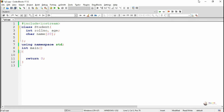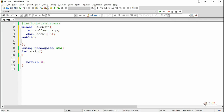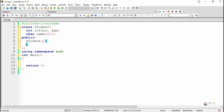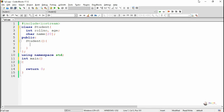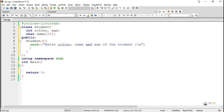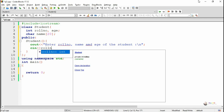In the class there are three data members: role number, name, and age. In the public section, we first define the default constructor. The constructor is a member function with the same name as the class. The default constructor does not take any parameters, and we should not mention a return data type. The default constructor gets called automatically when an object is created without any parameters.